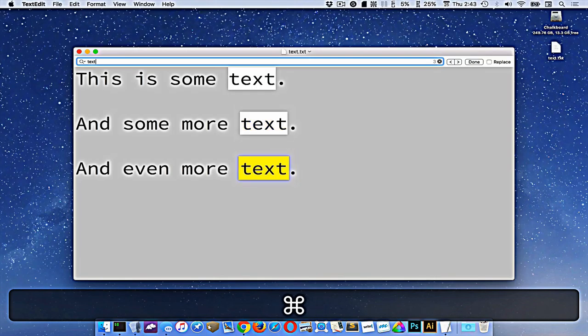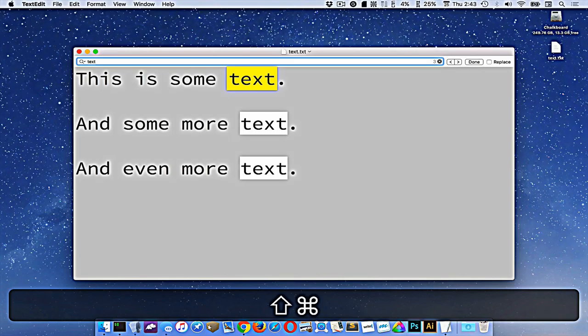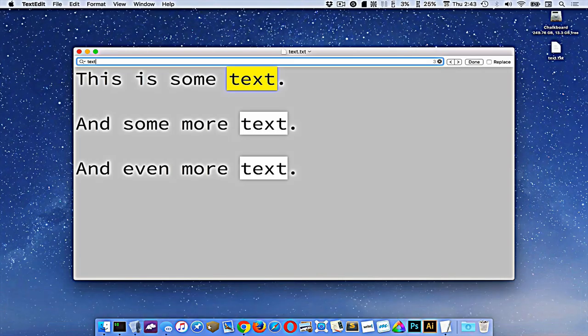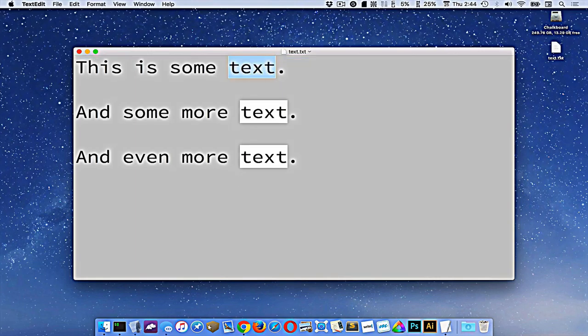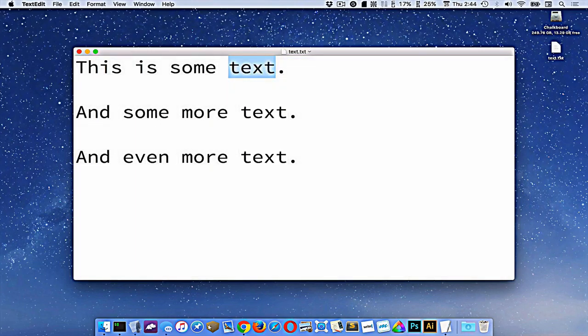But if I want to go backwards, I can press command shift G, and that will navigate through the search results backwards. And if you ever want to stop finding something, if you're done finding something, you can press escape and you'll exit out of the find results.